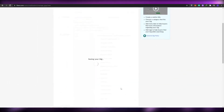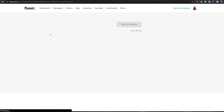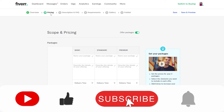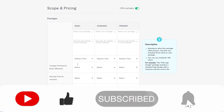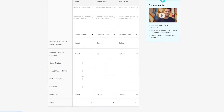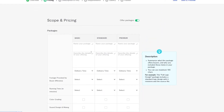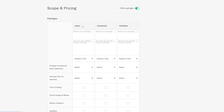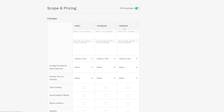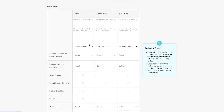Let's go ahead and save and continue. Now we'll be on the second section, which is called Pricing. This is where it gets a little tricky. You have different package tiers: the basic package, standard package, and premium package. You have to name the packages, offer certain features in those categories, and then price them.